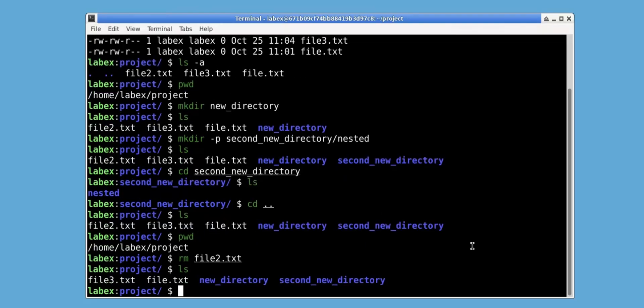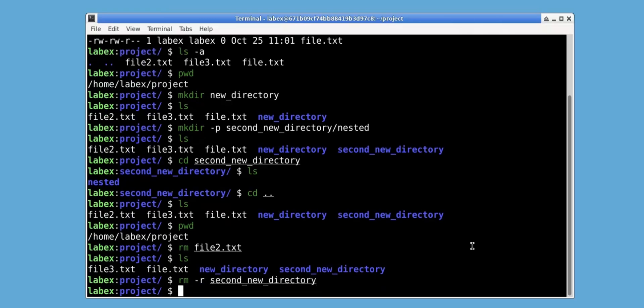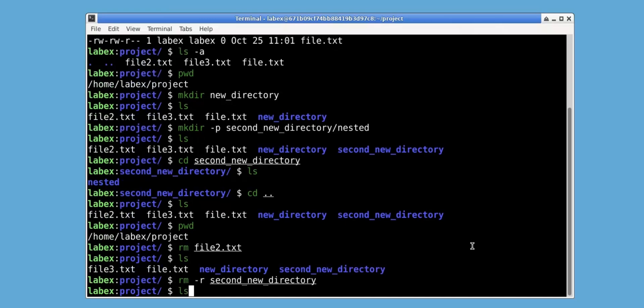To recursively delete a directory and all nested subdirectories and its contents, we can use rm with the -r option, which stands for recursive, followed by the directory name, in this case second_new_directory, which contains a nested directory called nested. After executing this command, we use ls and see that second_new_directory and its subdirectories have been removed.